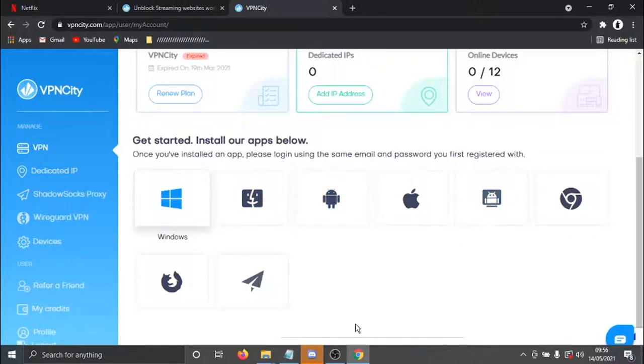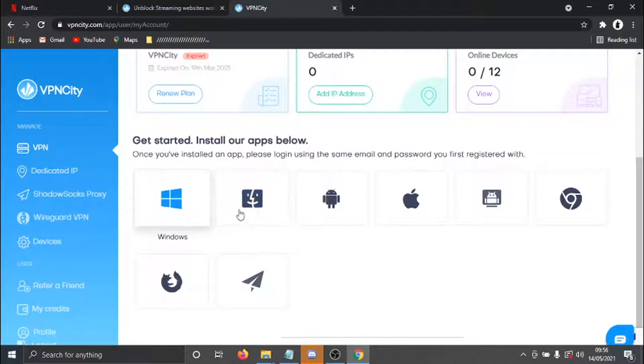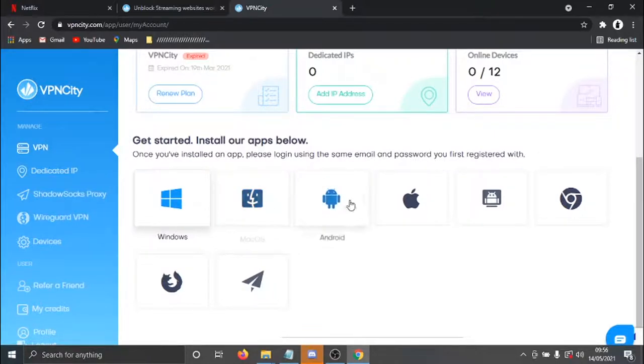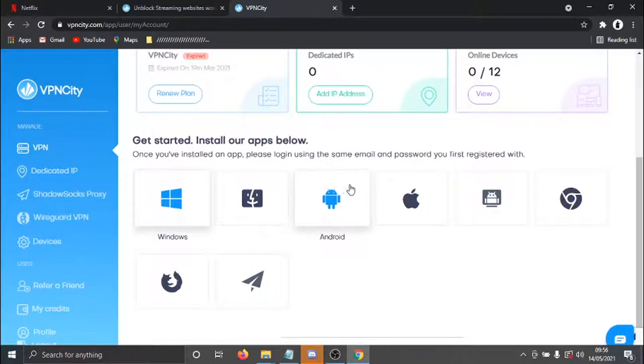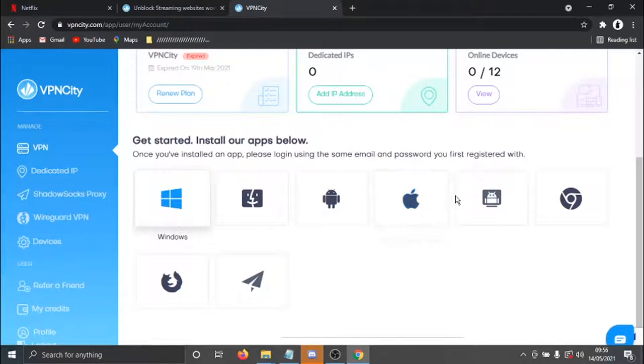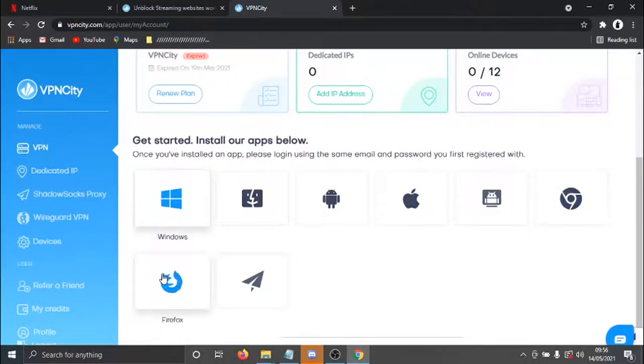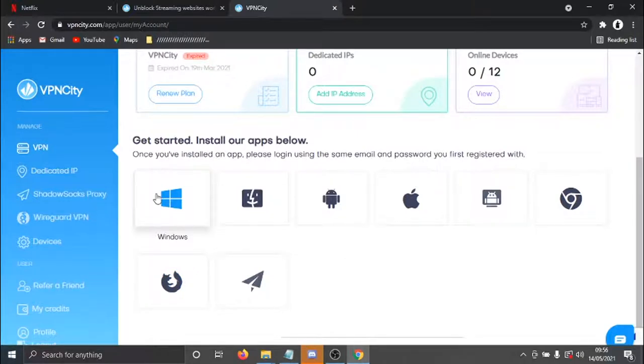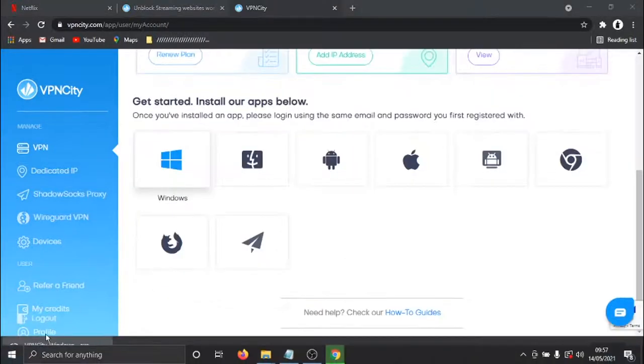So it depends on what device you're using. So you've got a Windows app, if you're using like a MacBook, you've also got an Android app if you want to download it on your smartphone. There's also one for an iPhone and iPad. And there's also some extensions for Google Chrome and Firefox as well. So in this example, I'm going to download the Windows app.